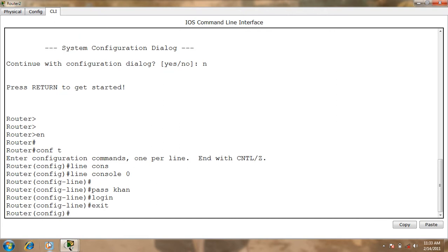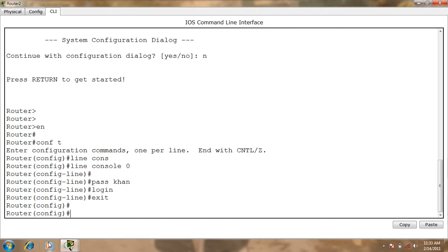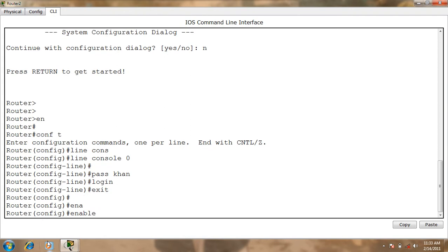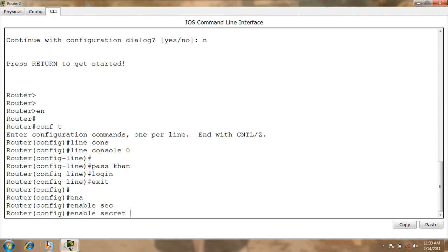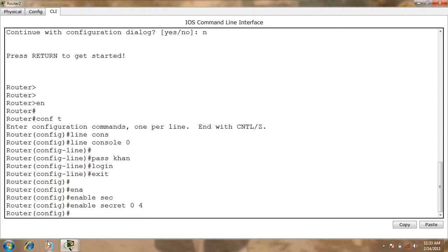If you want to use provisional password, you can use Configuration Mode. If you want to use password, you can use Enable, Secret, S-E-C, Secret Password. If you want to use password, you can use Build Design 4, Enter.